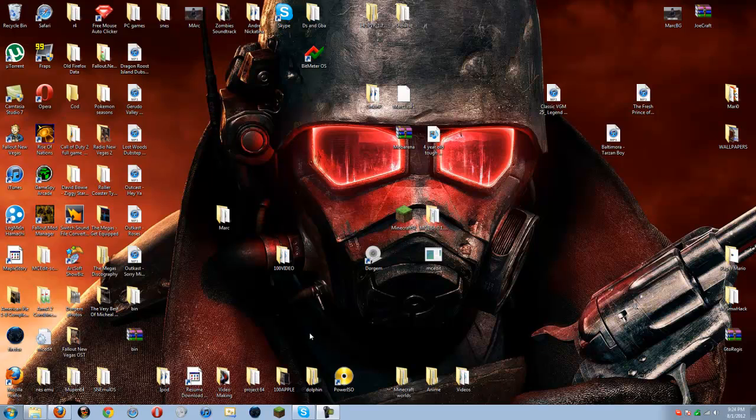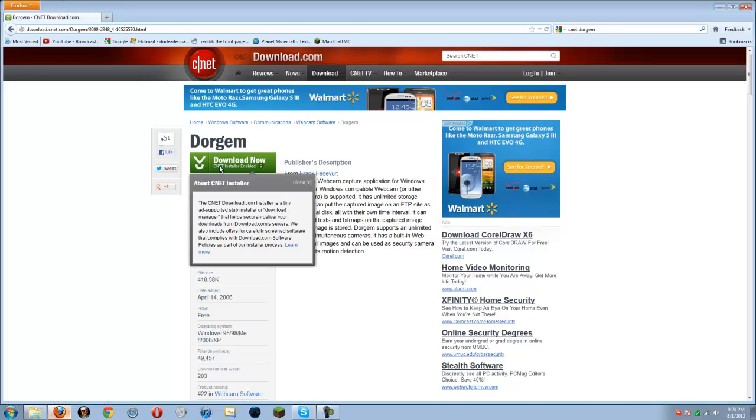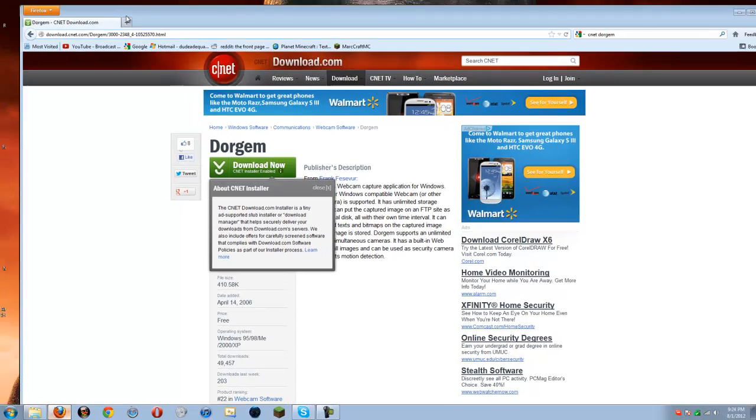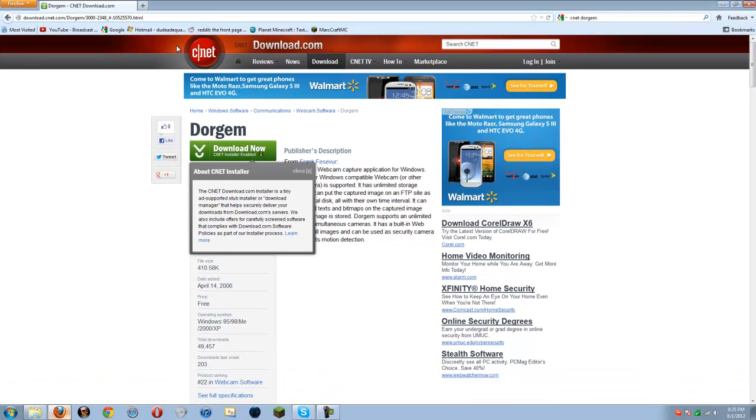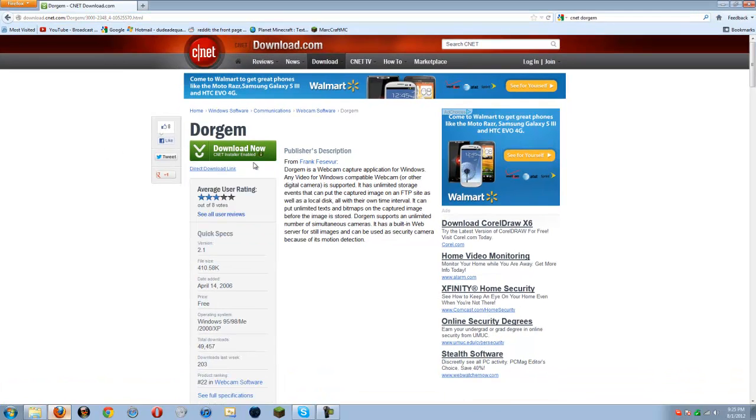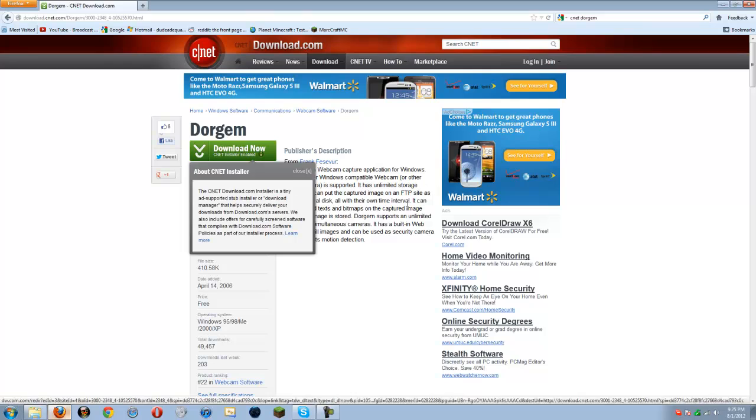Alright, first you're going to want to have your webcam, have it plugged in, all set up, all ready to go. You can test now with whatever, or you can test with this. And you're going to go to this website. The link will be in the description, you're just going to click on this link, it'll take you here.